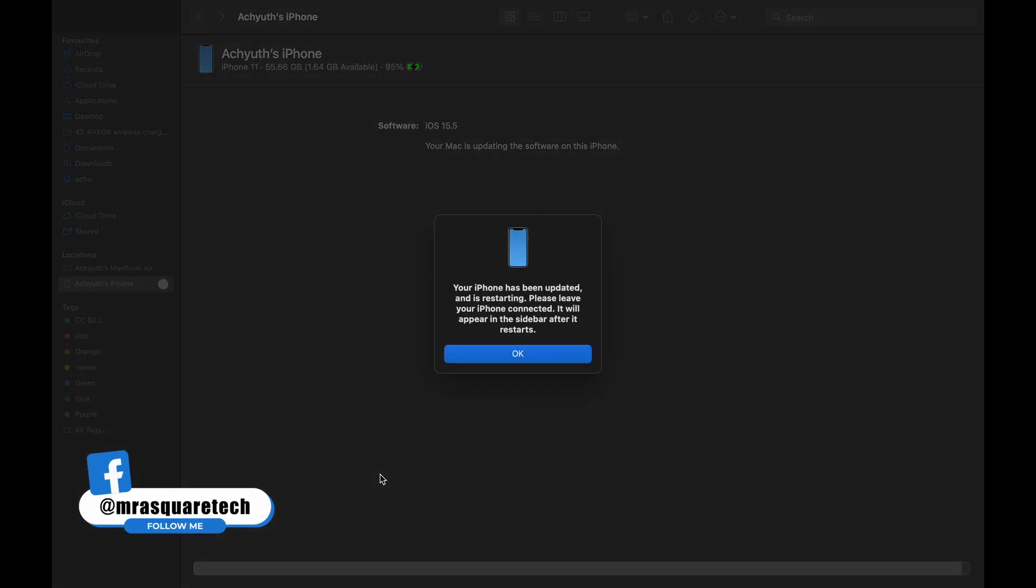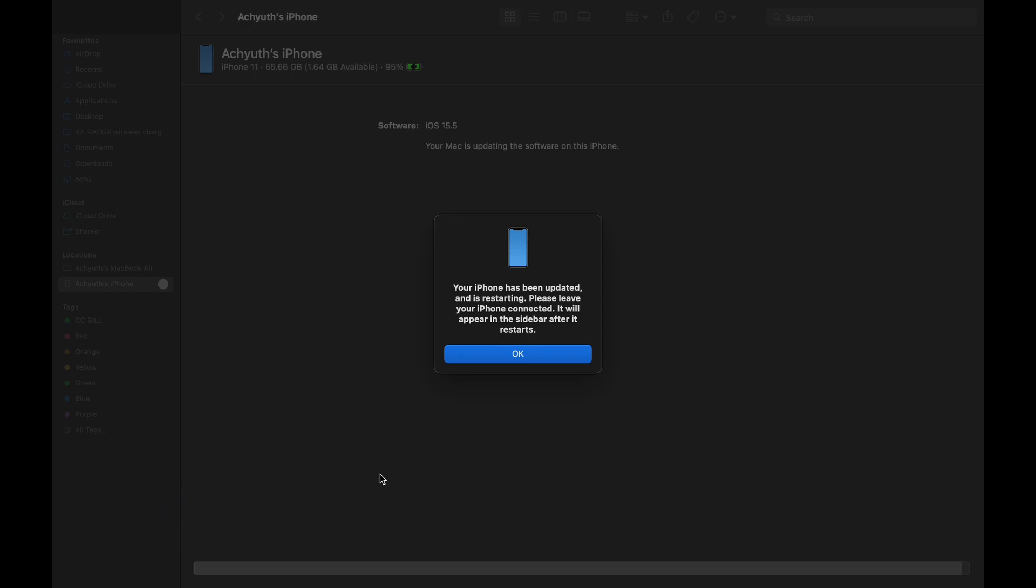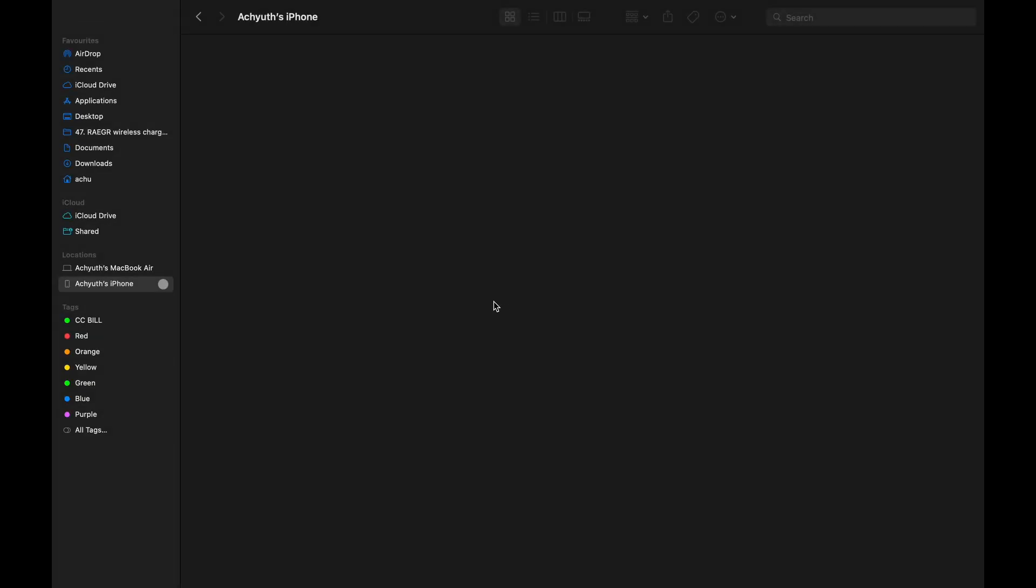Finally, you will see this message on the Mac saying the iPhone has been updated and is restarting. Click on OK to continue.